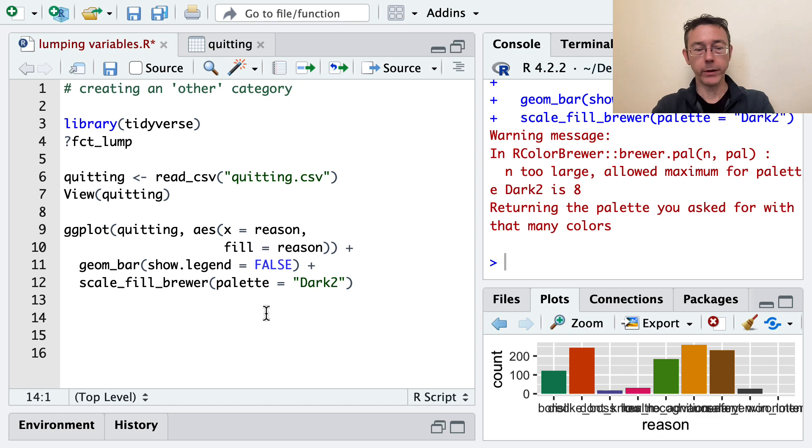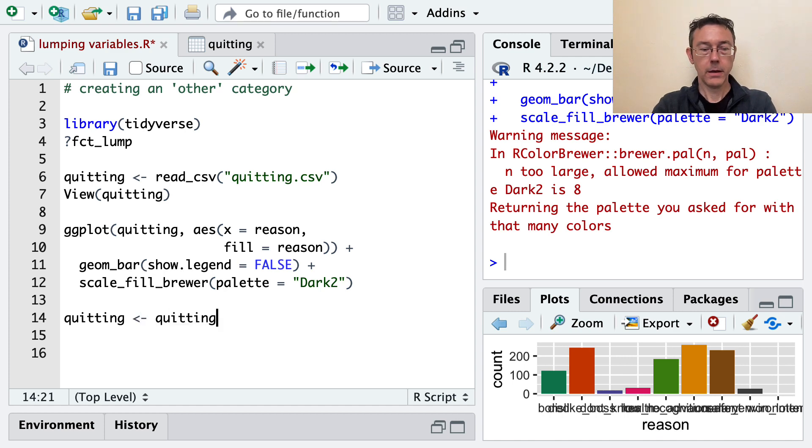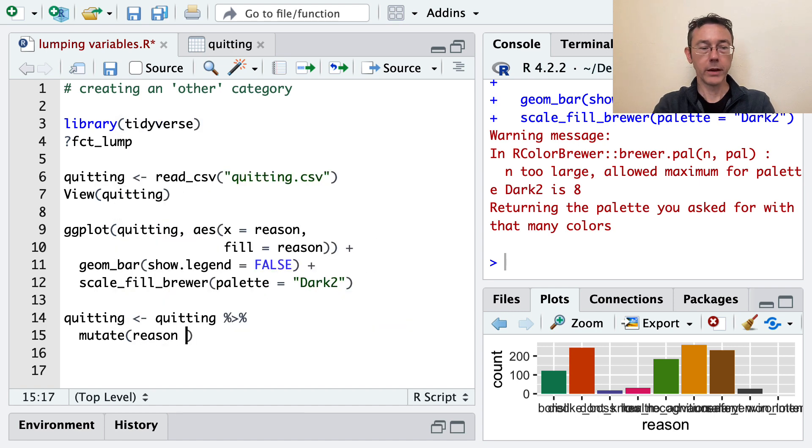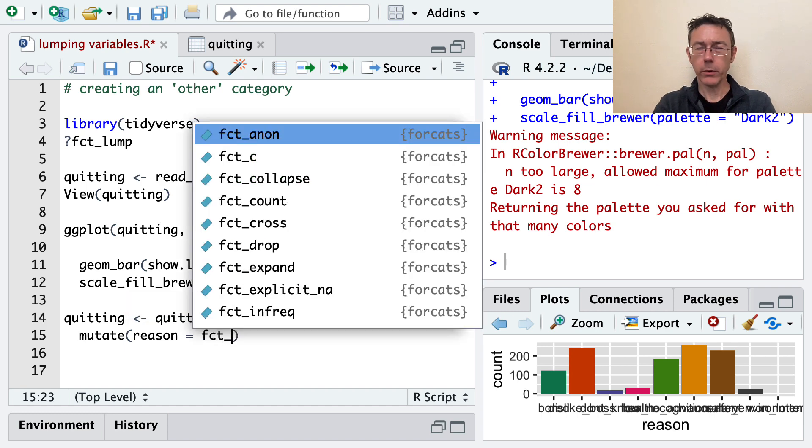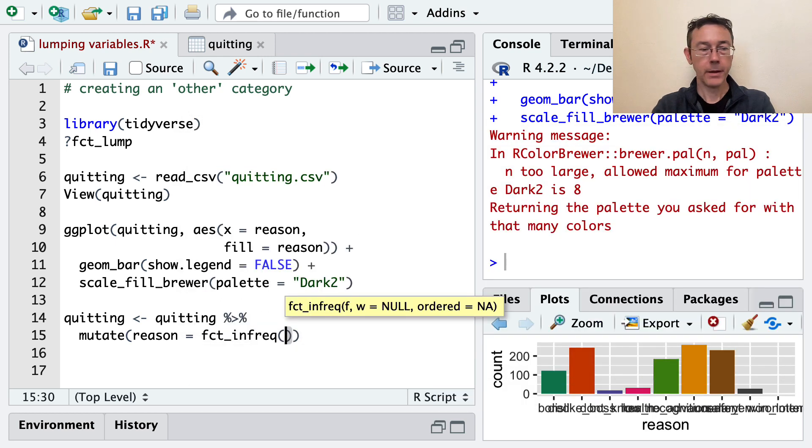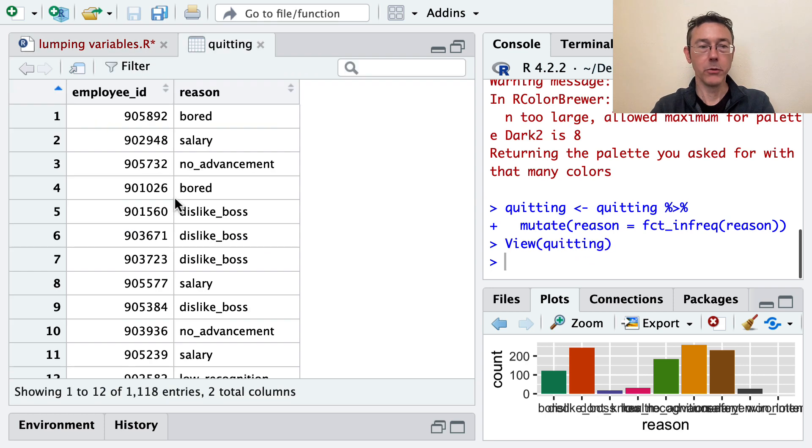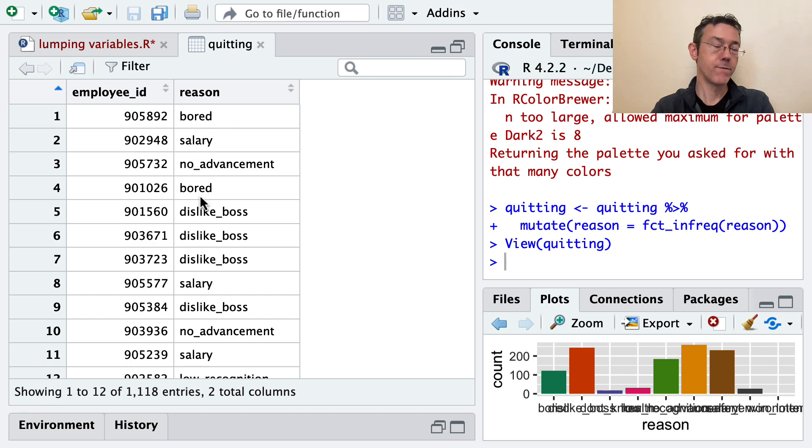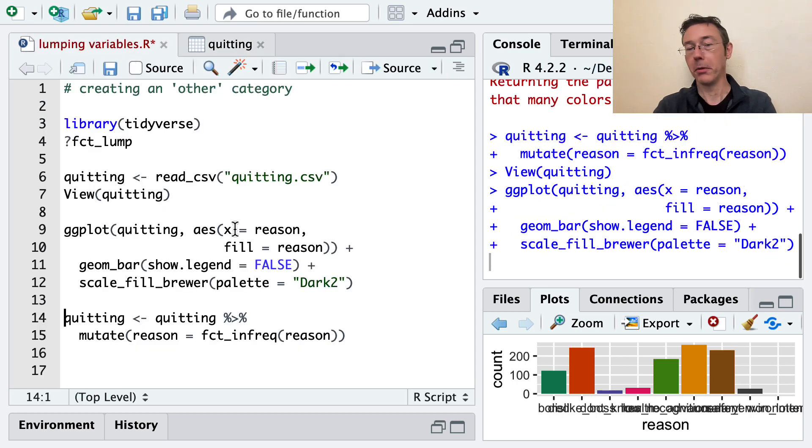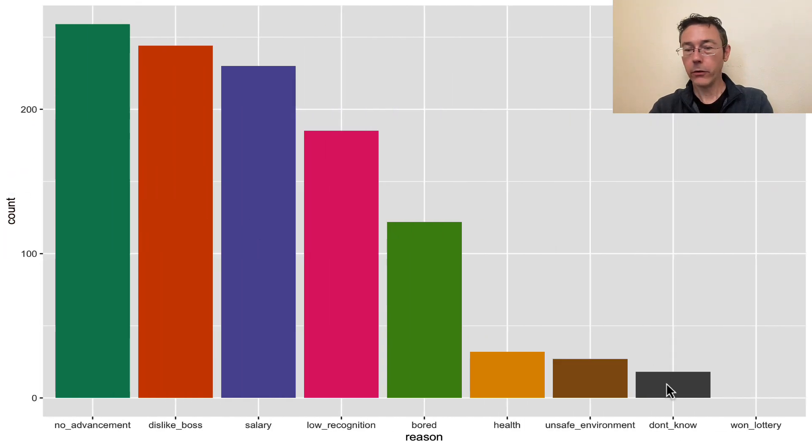I want to use fct_infreq to do that. So let's take quitting and overwrite it. And I'm going to mutate this column. So the reason column is going to be refactored according to frequency. And so the command there is fct_infreq. And of course, I'm doing that with reason. So the dataset will look exactly the same. If I review this, it won't look any different. But underneath the hood now, the factor levels are ordered according to how common they are. And we'll be able to see that if we actually plot this.